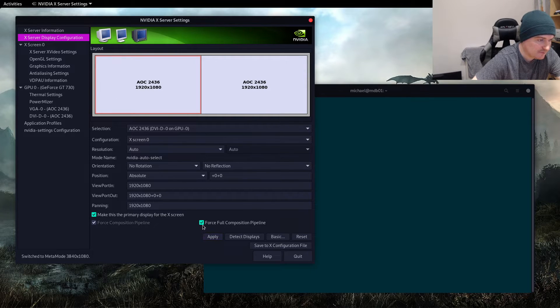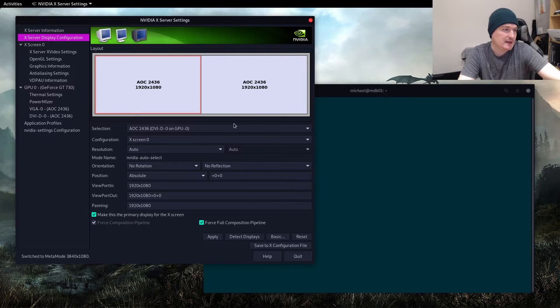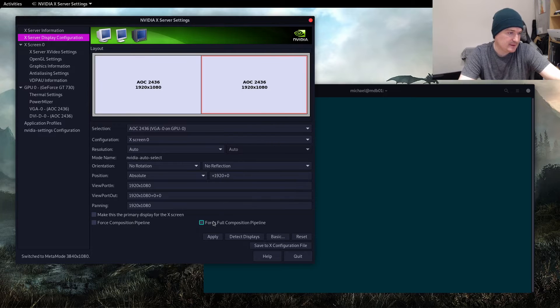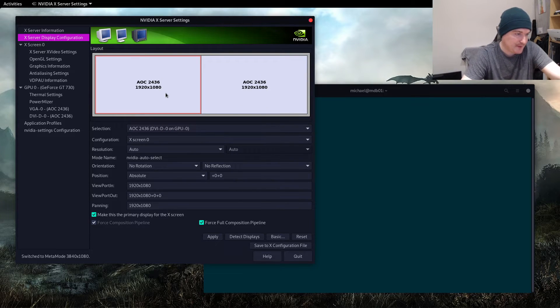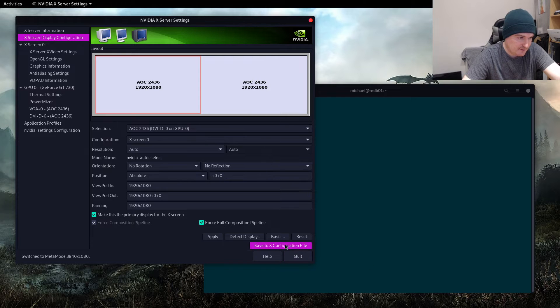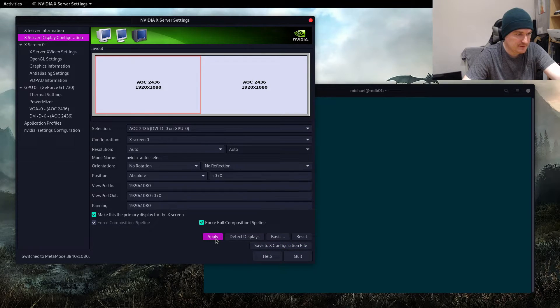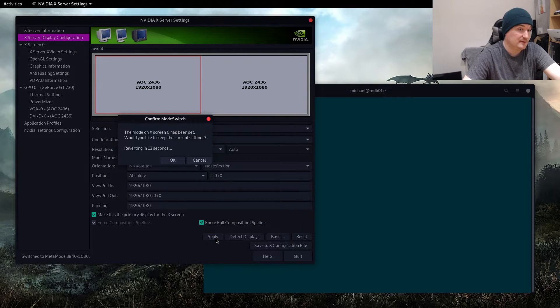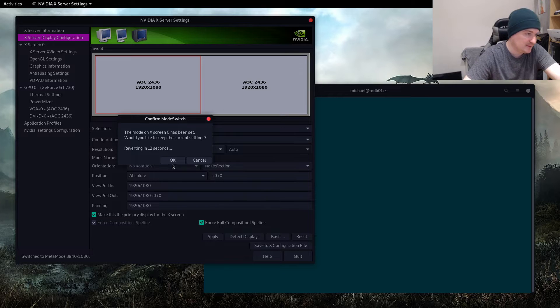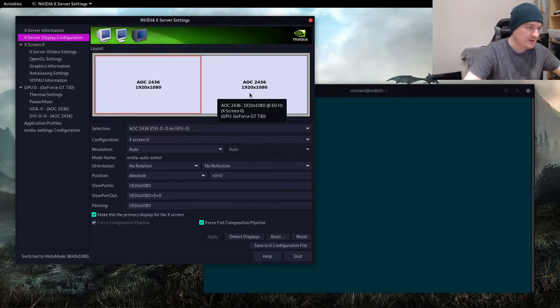Let's turn this on for both my monitors here. Now if I click Save, well first of all let's apply this and it's applied. It seems to have applied on both, good.